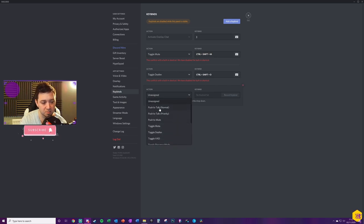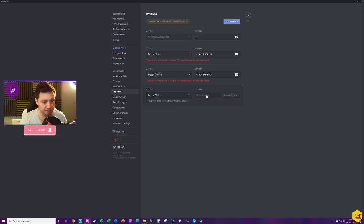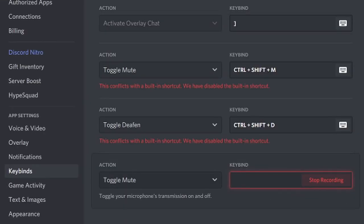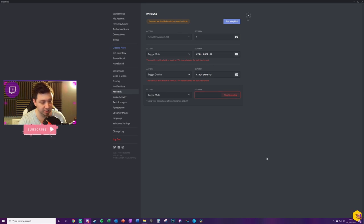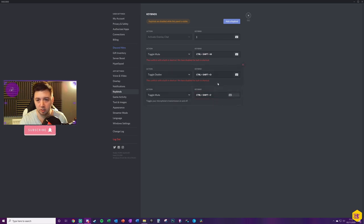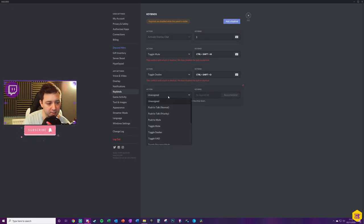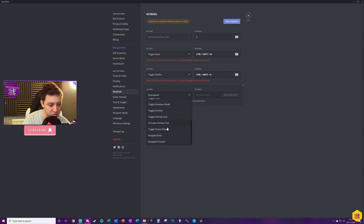So for instance, if you want it to be toggle mute, you can set up a keybind for that. You just have to click record keybind, control shift Z as an example, and that now control shift Z will toggle mute on Discord. If you don't like it, you can just get rid of it by clicking the X. And again, you can add as many of these as you want.